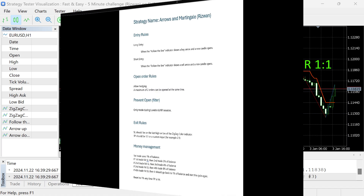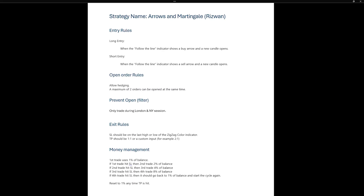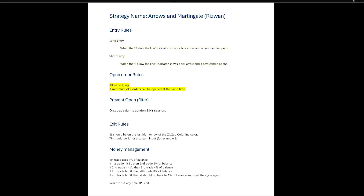We will now look at the trading plan submitted by Rizwan. We enter a long or short position when an arrow is painted on the chart. We will allow the Expert Advisor to hedge and in this case have a maximum of two opened orders at any time.